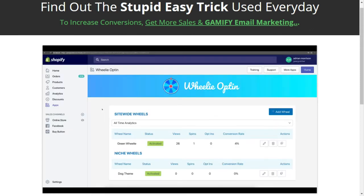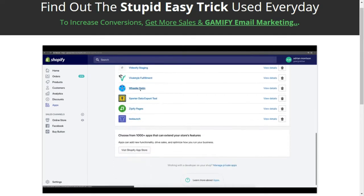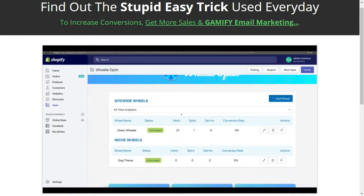Here we are in our Shopify store under the app section. We are now in Wheelie Opt-in. Remember, this is a private app, so it's not going to be listed anywhere in Shopify's app store. I keep a lot of my personal apps private — I don't want a zillion people to have them, and I only share them with my students. If you come over here and click on apps while you're in your Shopify store and you have this installed, click on Wheelie Opt-in and it's going to pull up your Wheelie Opt-in dashboard.